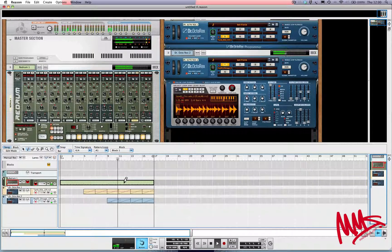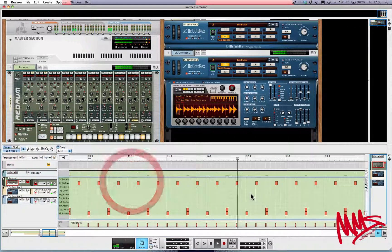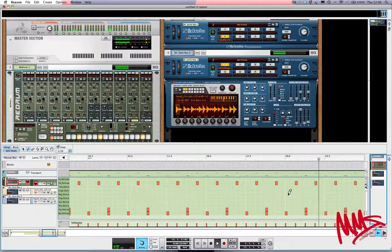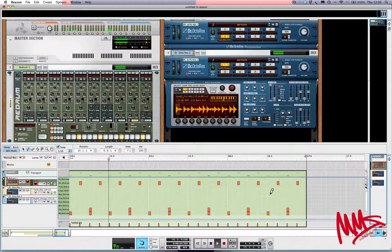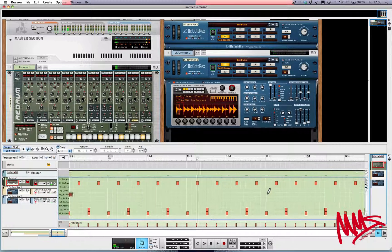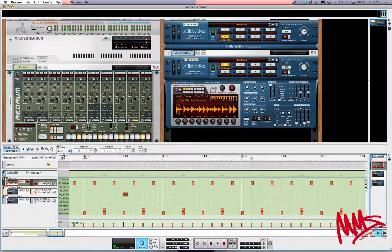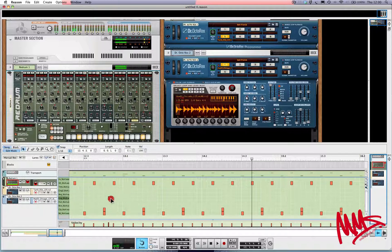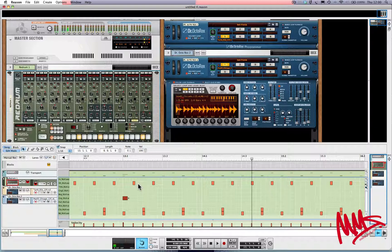We need one more at bar 13 — oops, that's the wrong one. What we can do is revert back to the pointer tool, get hold of that MIDI note and drag it around the grid. If you want to get rid of a note, just click on it once and press backspace.